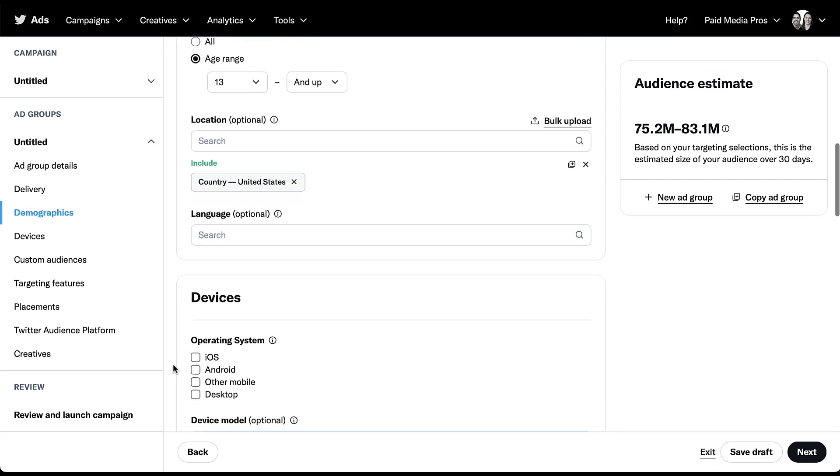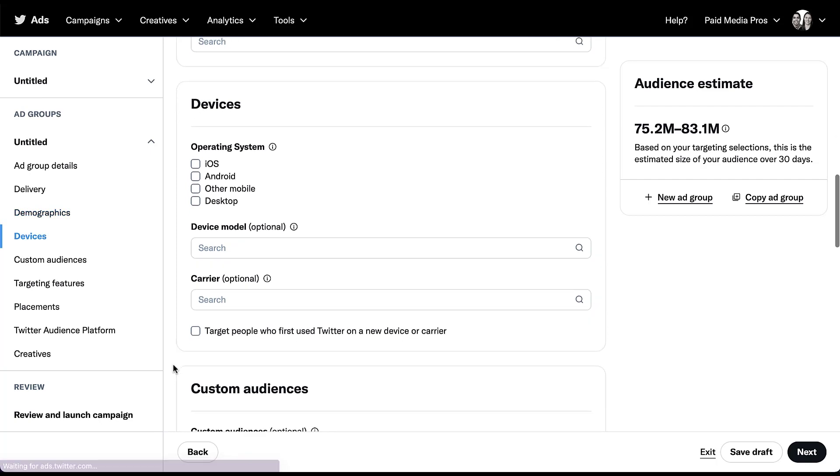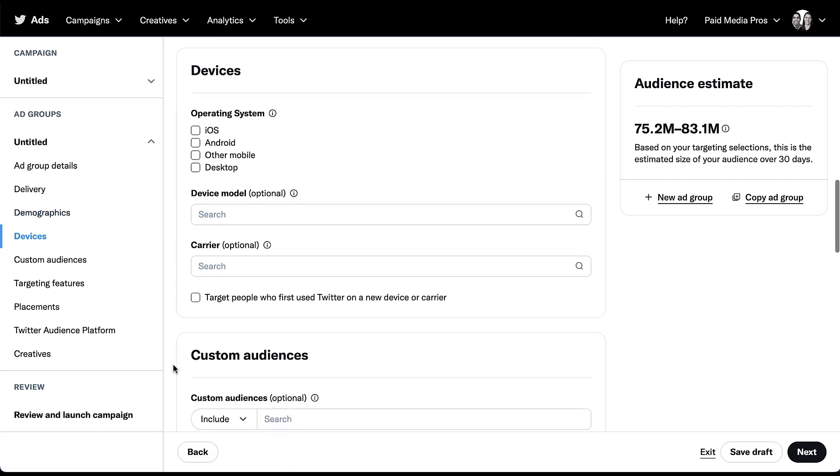As we scroll down, the next set of targeting options is going to be around devices. To be quite honest, Twitter has a lot of different targeting options for devices. The first is operating system, where you can decide if you want to target somebody who's using iOS, Android, some other platform, or desktop.